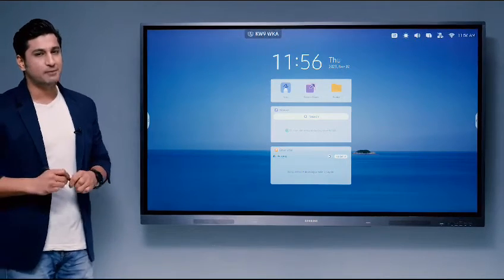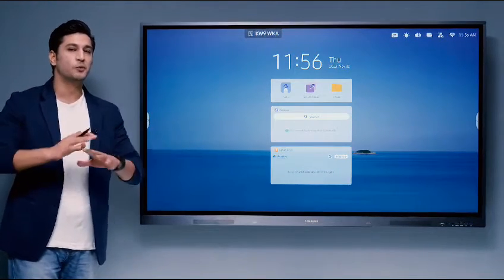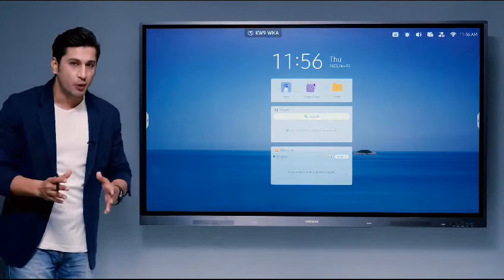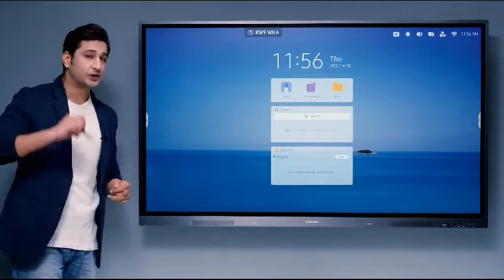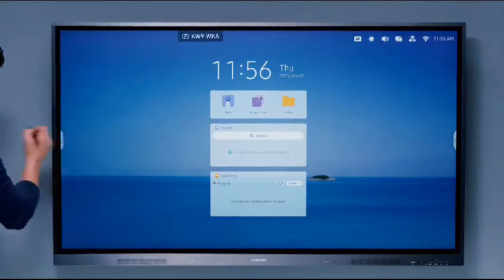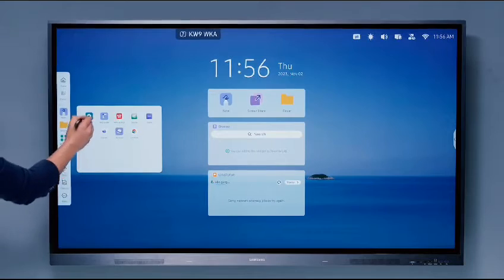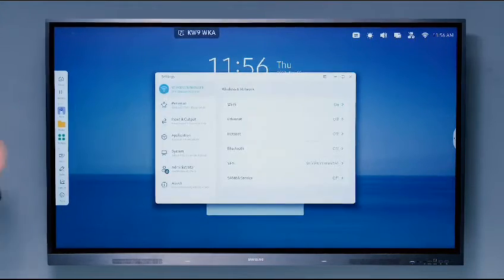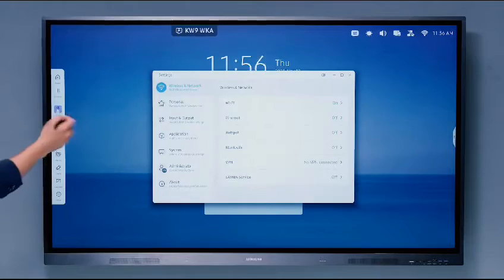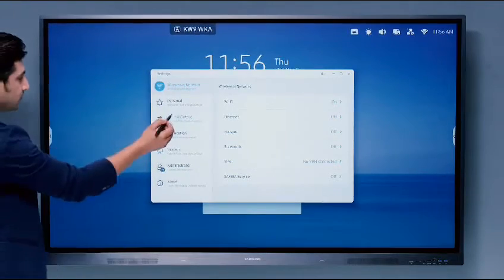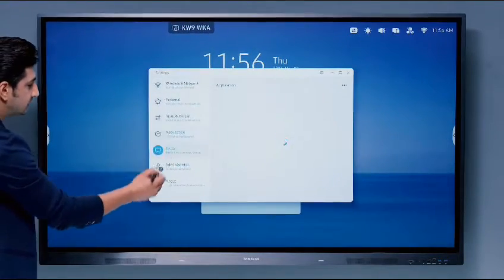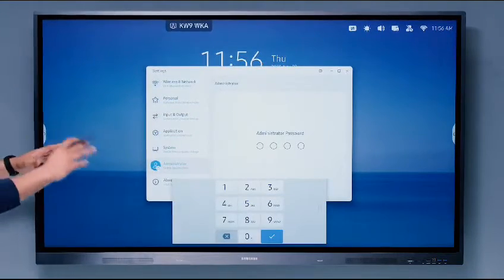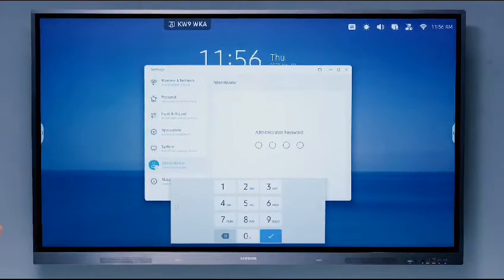Now, tap on settings and here you will get a wide range of different options depending on what you need. Where to find settings? I'll show you. Just press right here. Press on all apps and settings. Once you've gone to settings, your wireless network settings, personal settings, input settings, application, system settings, administrative control settings, everything is available right here.